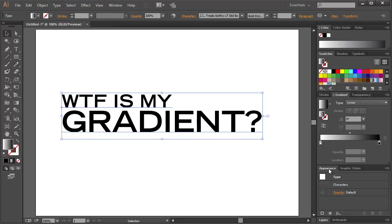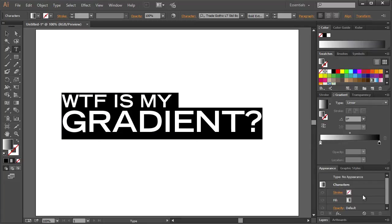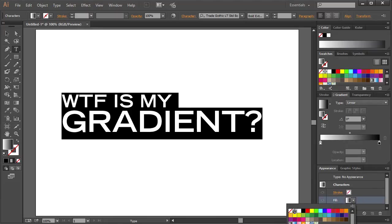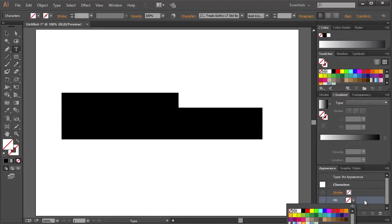We want to go to the appearance tab and if you don't see it, go to window appearance and we want to double click on characters. And so we can see a stroke and fill which is the same thing up here. So we just take fill, we get rid of it. So now we can't see anything.